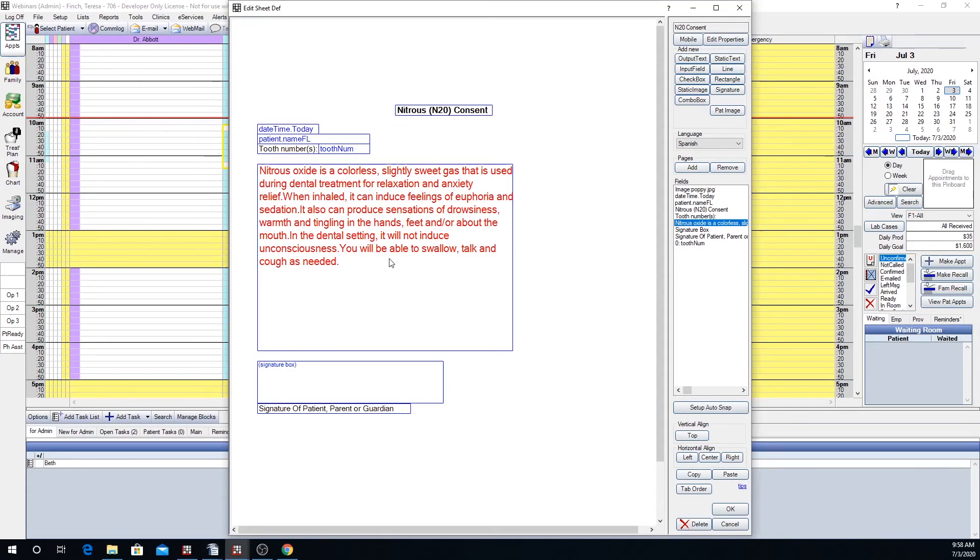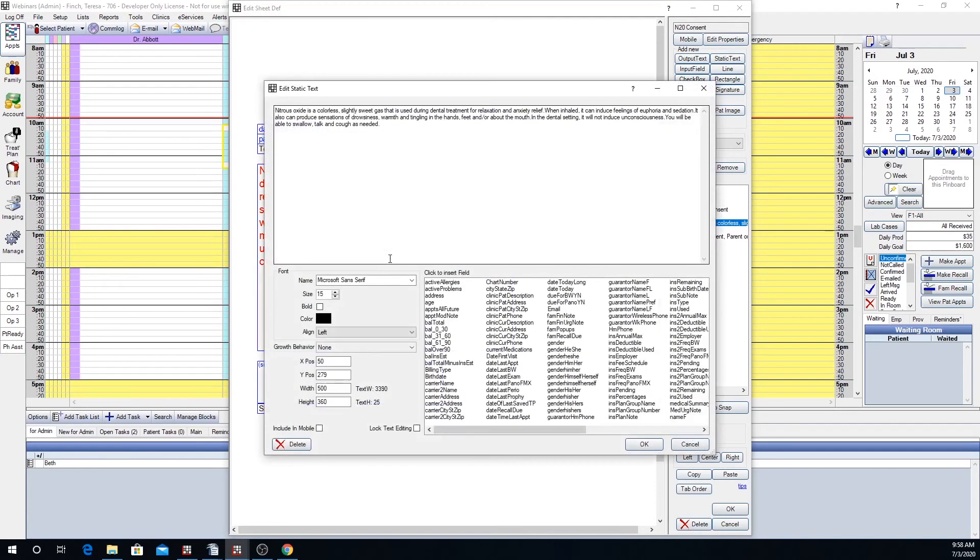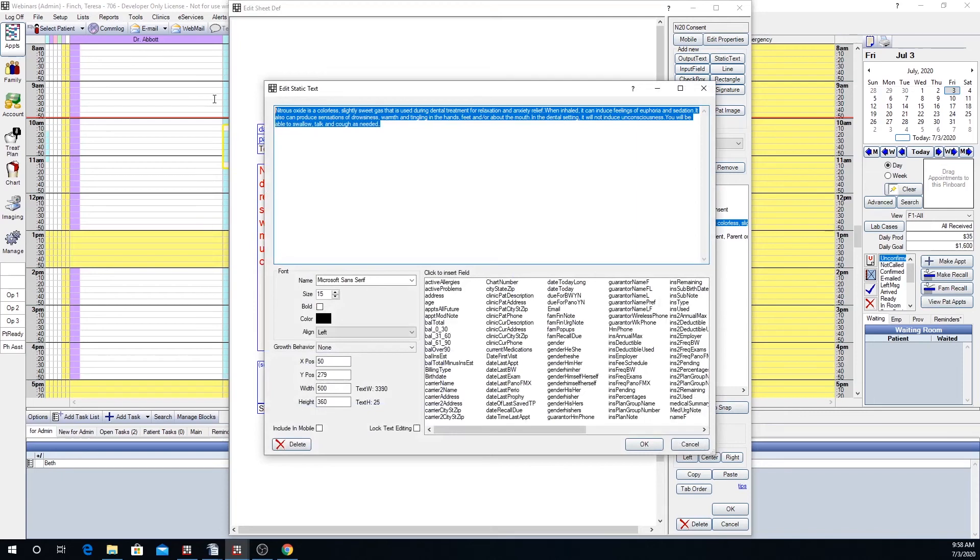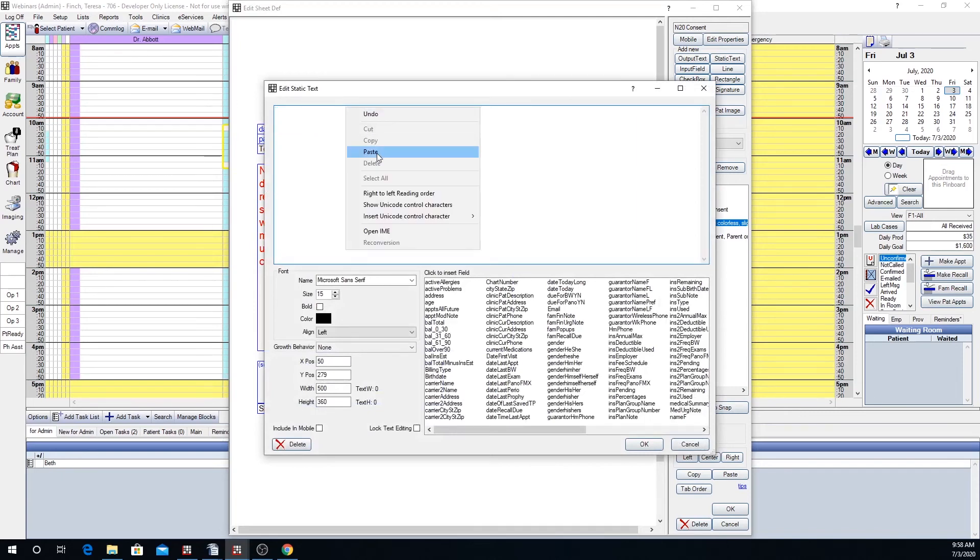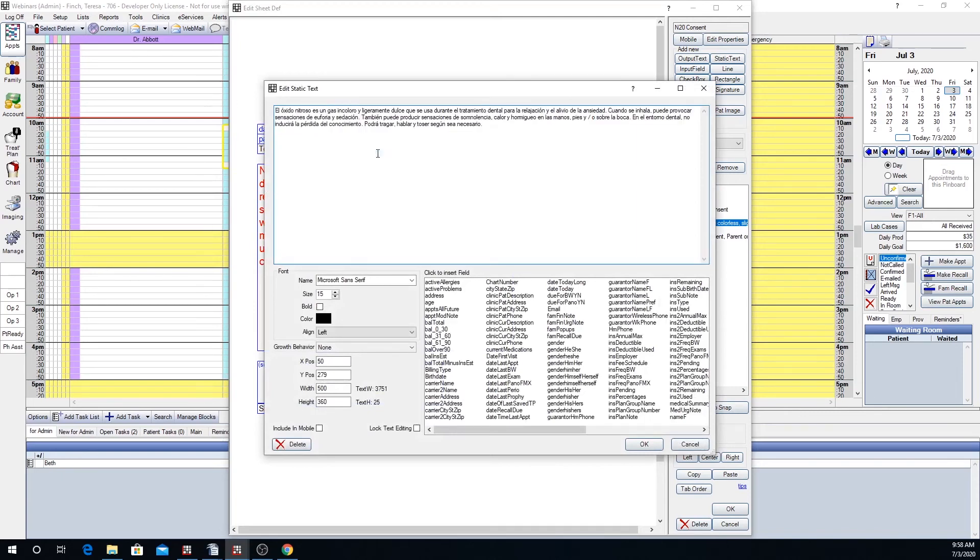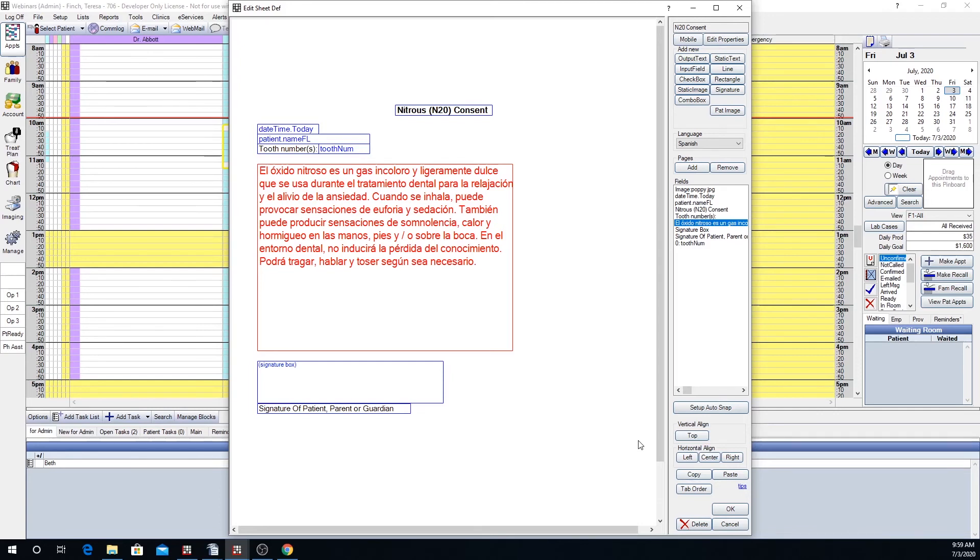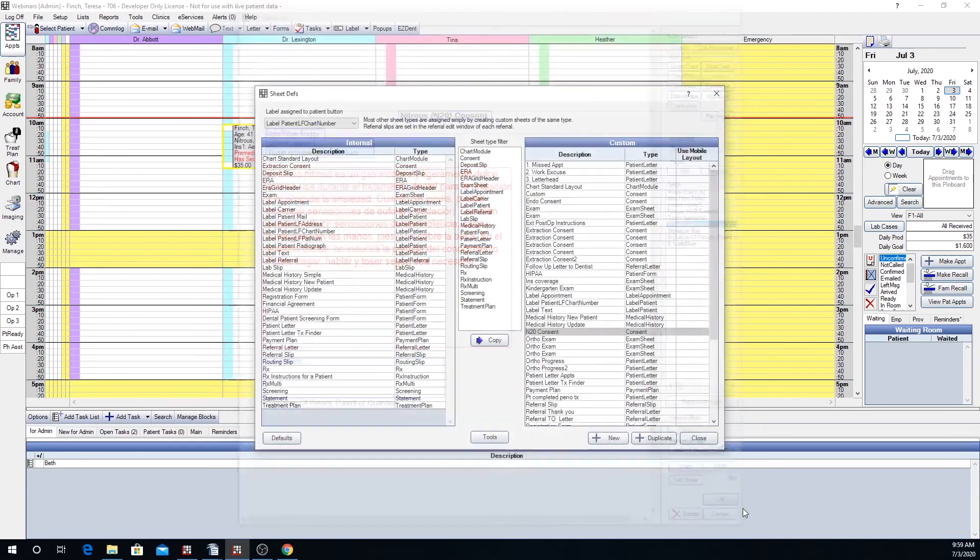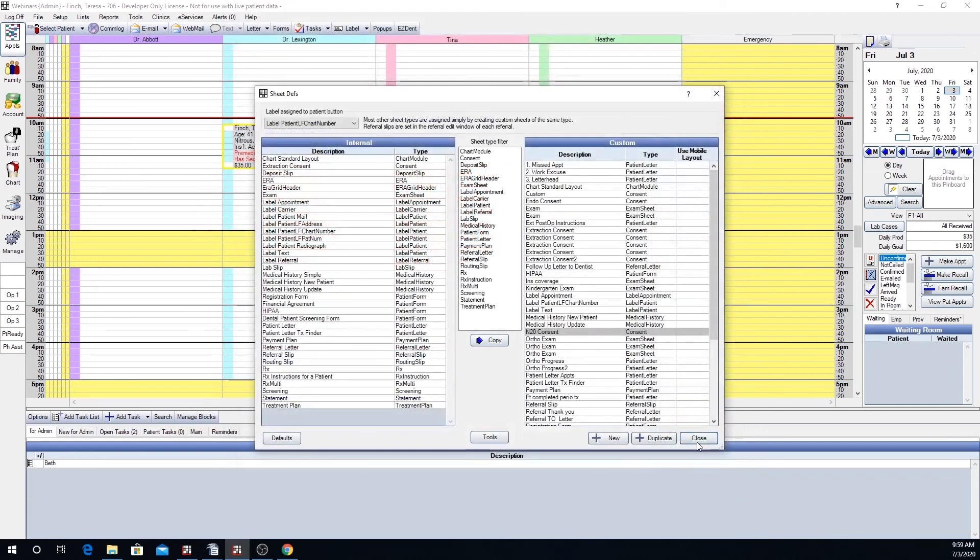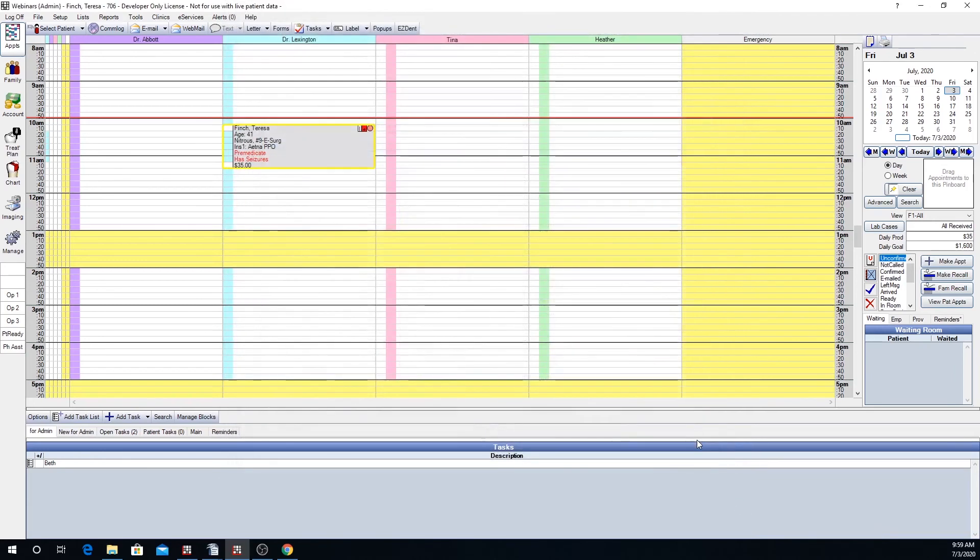So I'm going to double click, take this out, paste my translation which is in Spanish and click OK. Anything that has been edited on the second language sheet will show in red so that you know that has been edited. This is all that I need to edit on this sheet so now I'm just going to click OK. We will close from here.